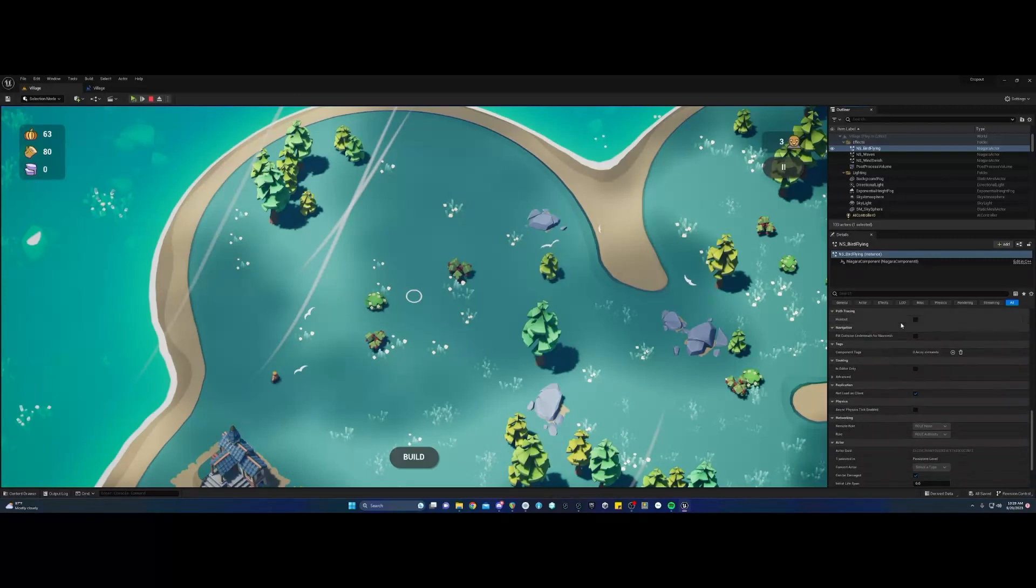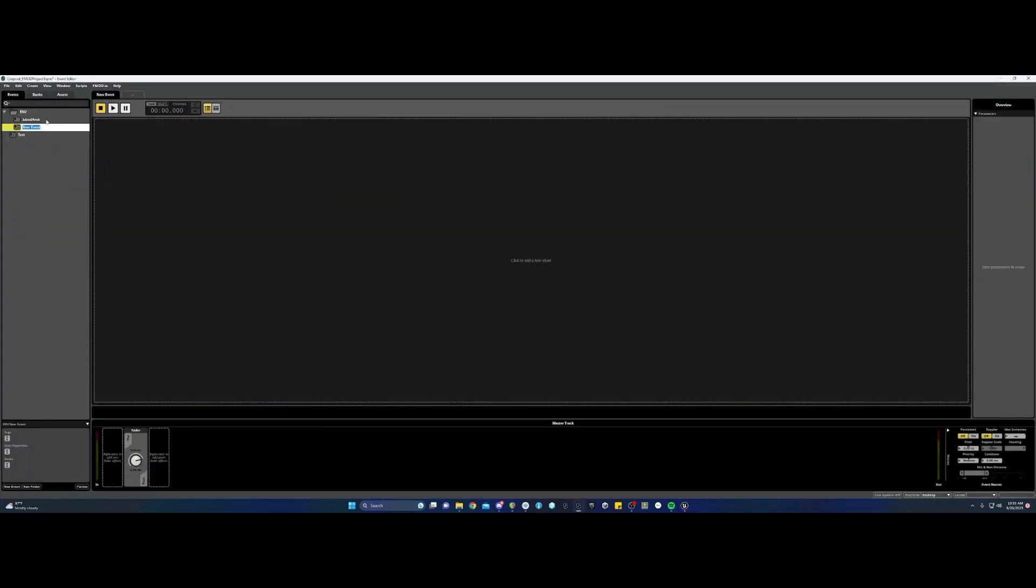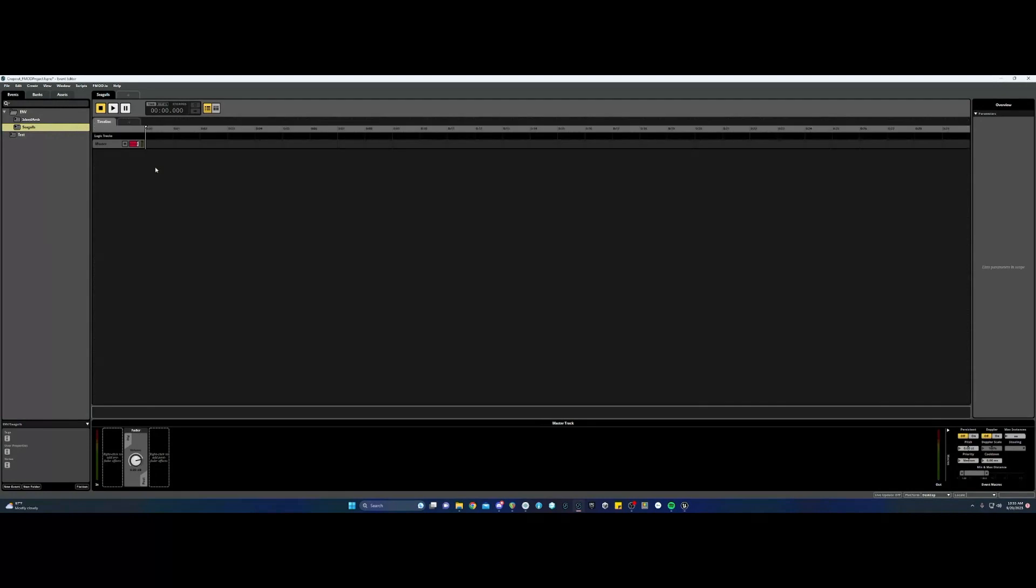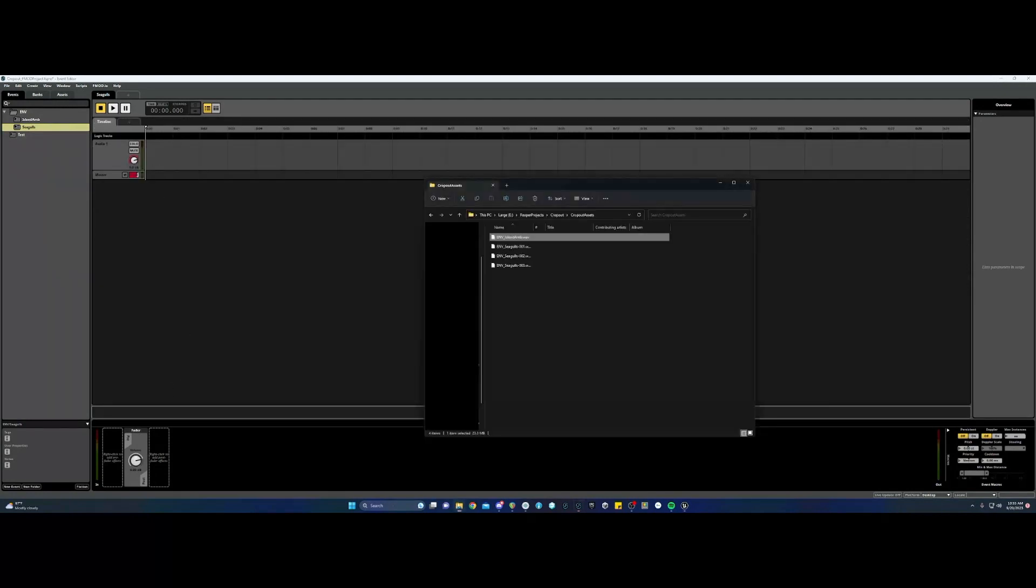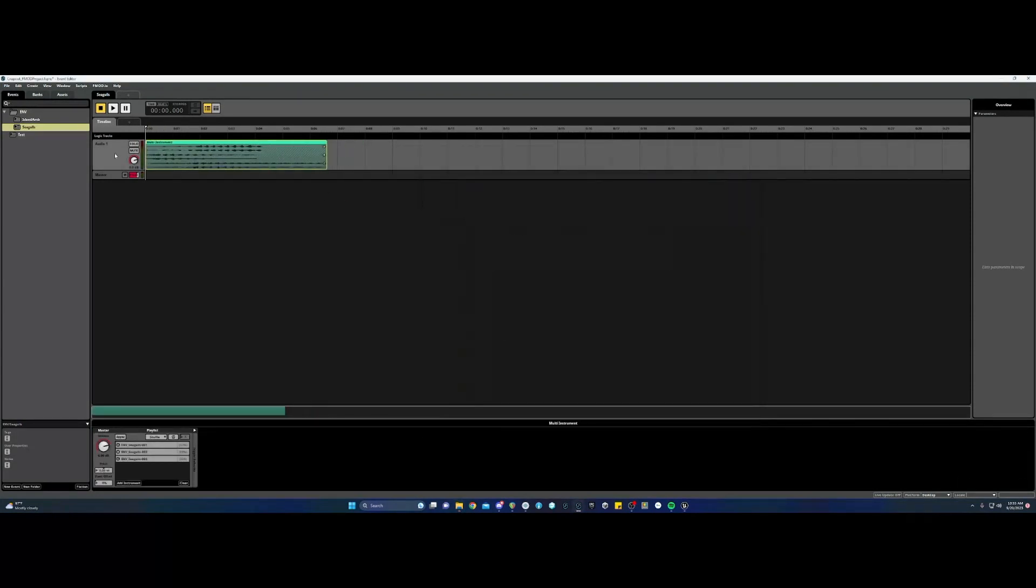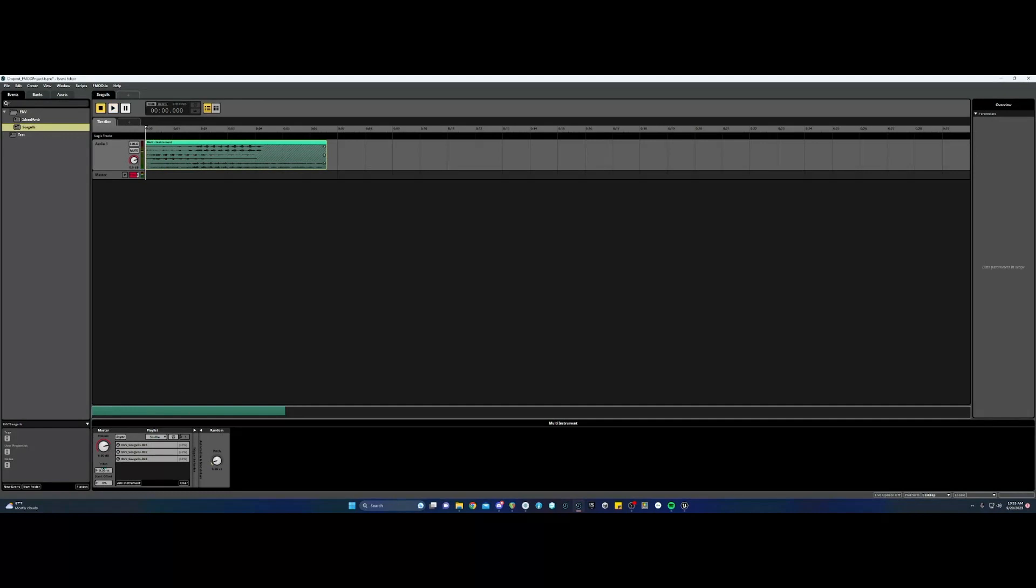So we're going to add a seagulls event to represent this. I've already made assets for this as well, and I'm going to drag them in together to create a multi instrument. And so it will just randomly play one of these three audio files when started. I'm adding some randomization to the pitch and the start offset, just to make this sound a little more natural.